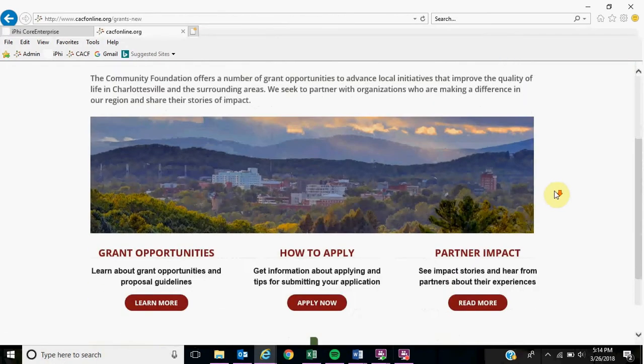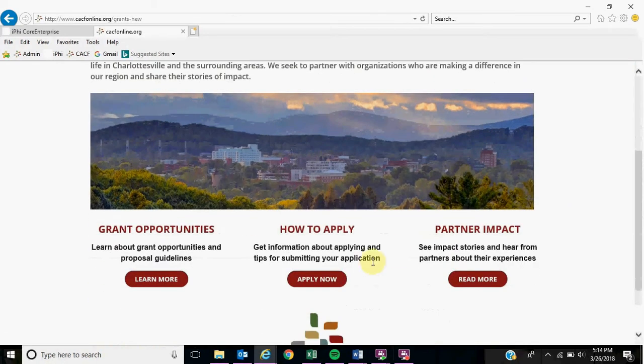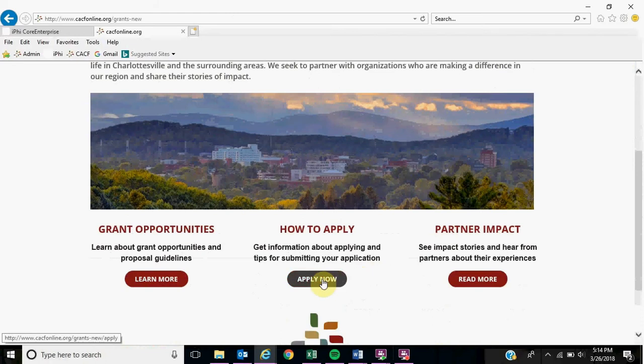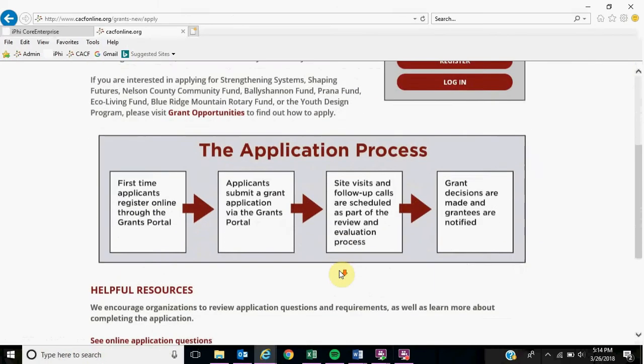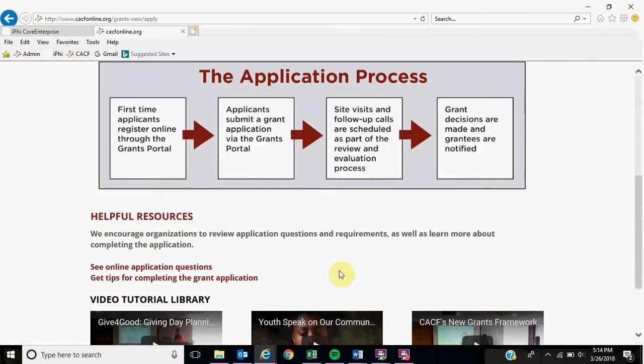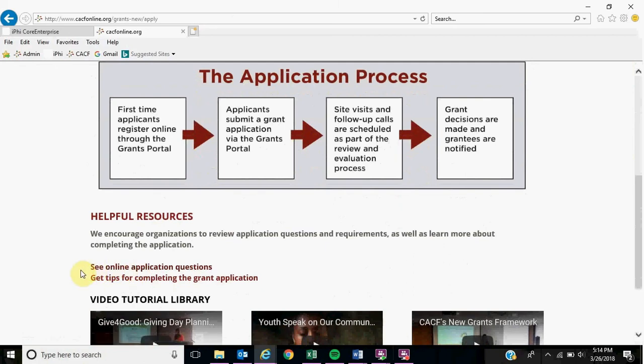For tips on how to complete the application, or if you want to look at all the application questions before completing it, click Apply Now, scroll down, and see the two links for the PDFs.